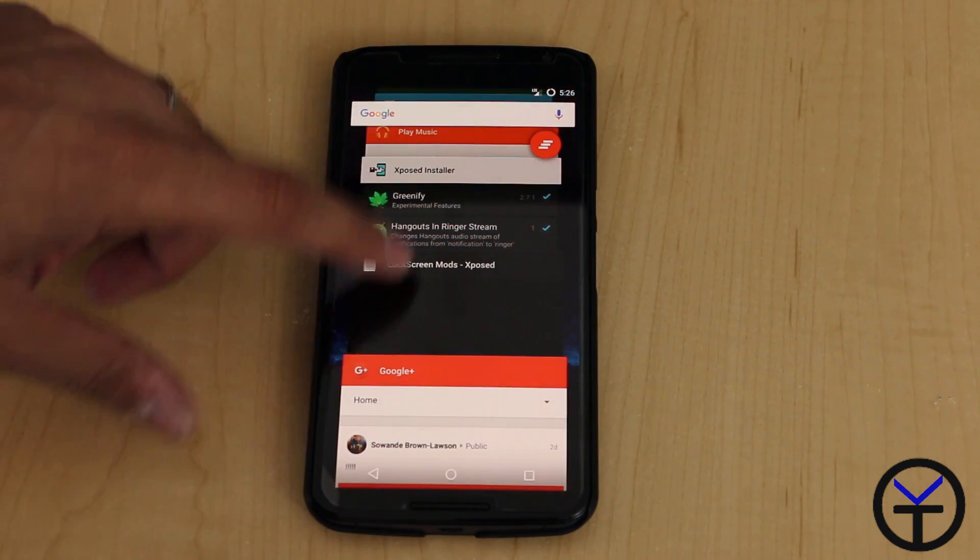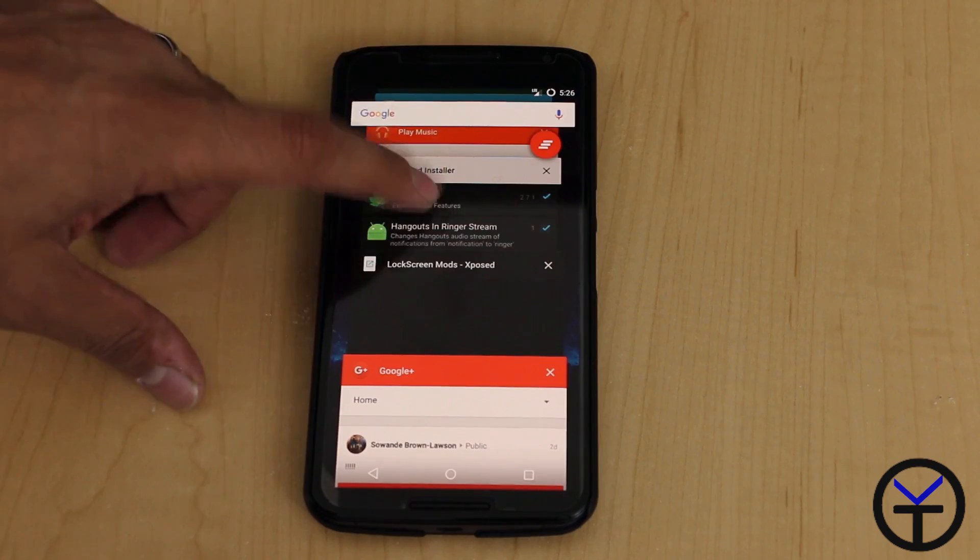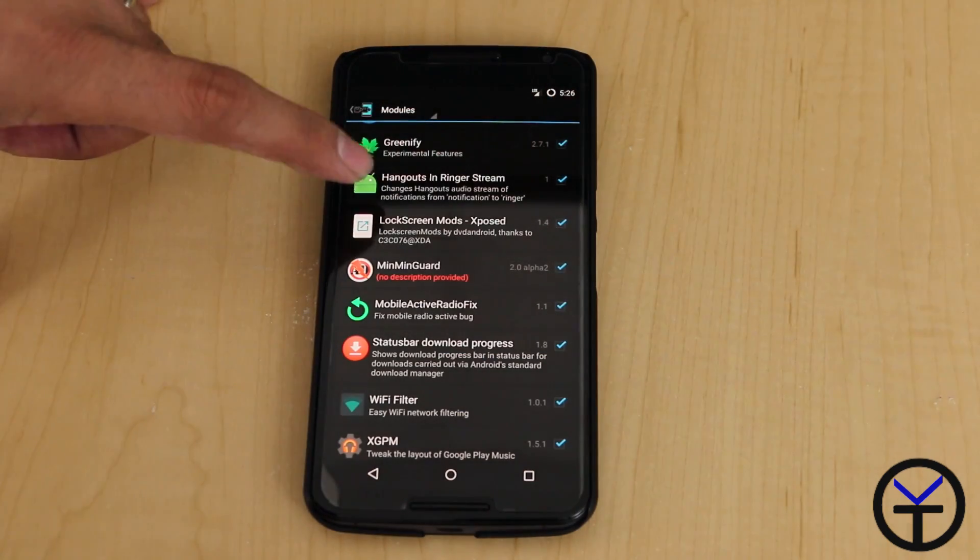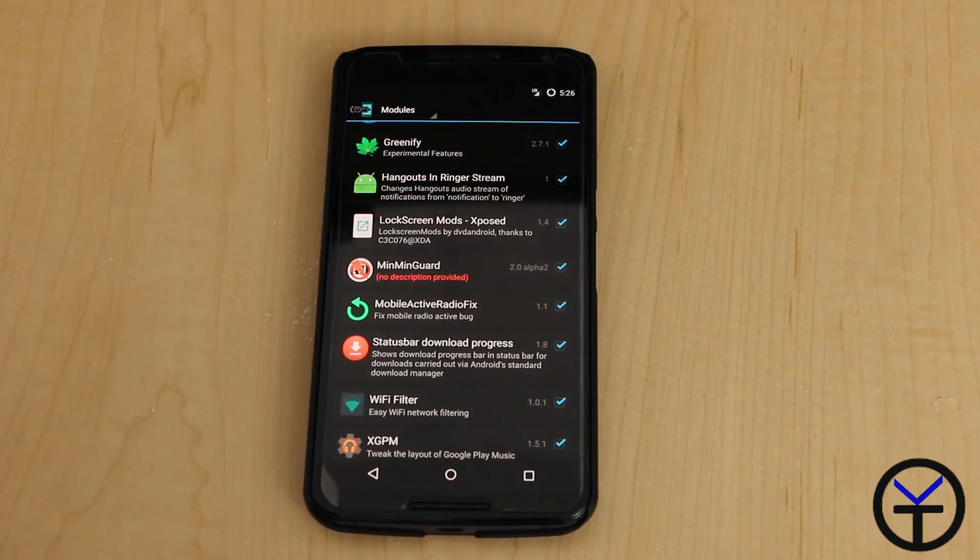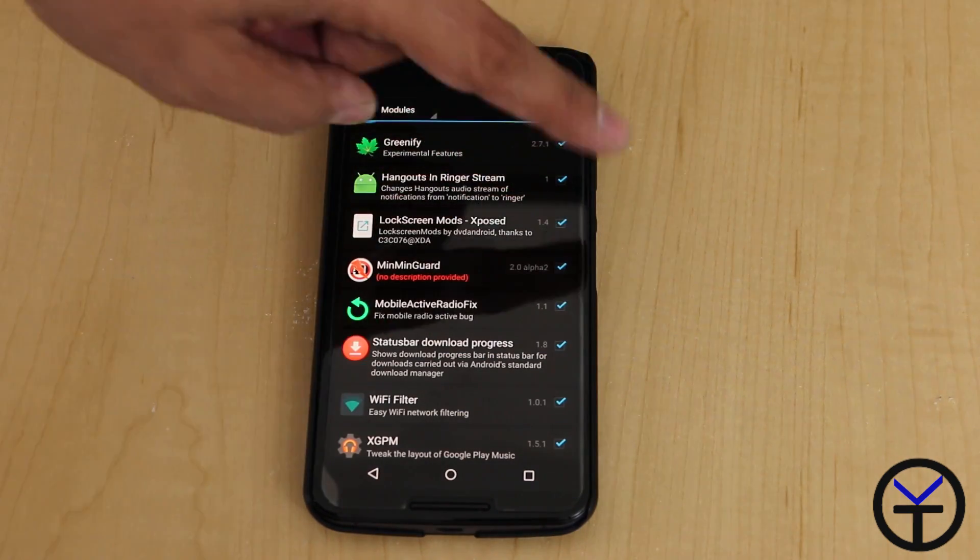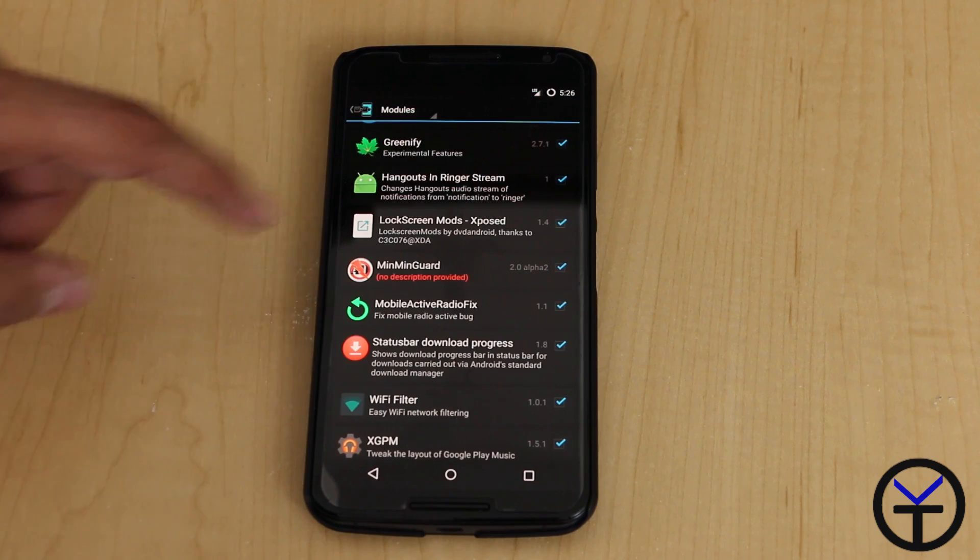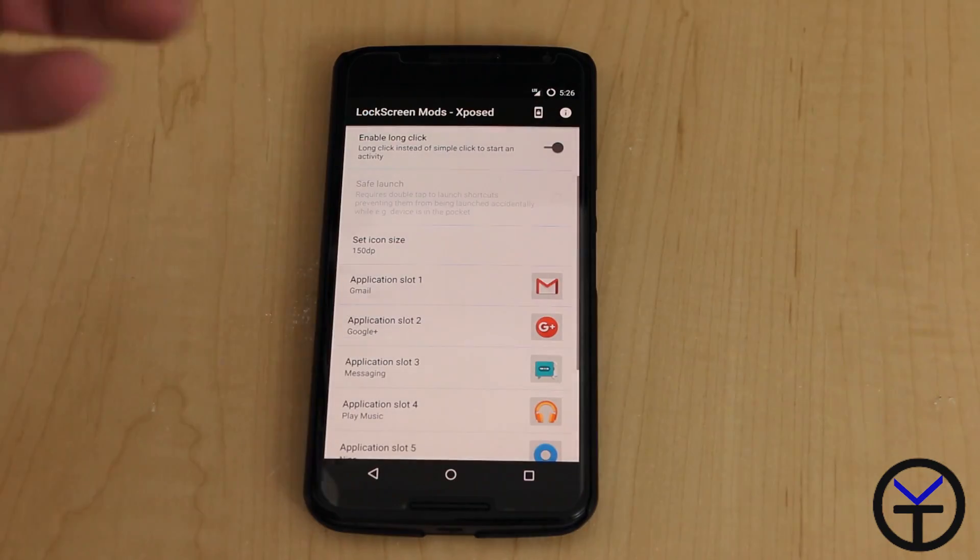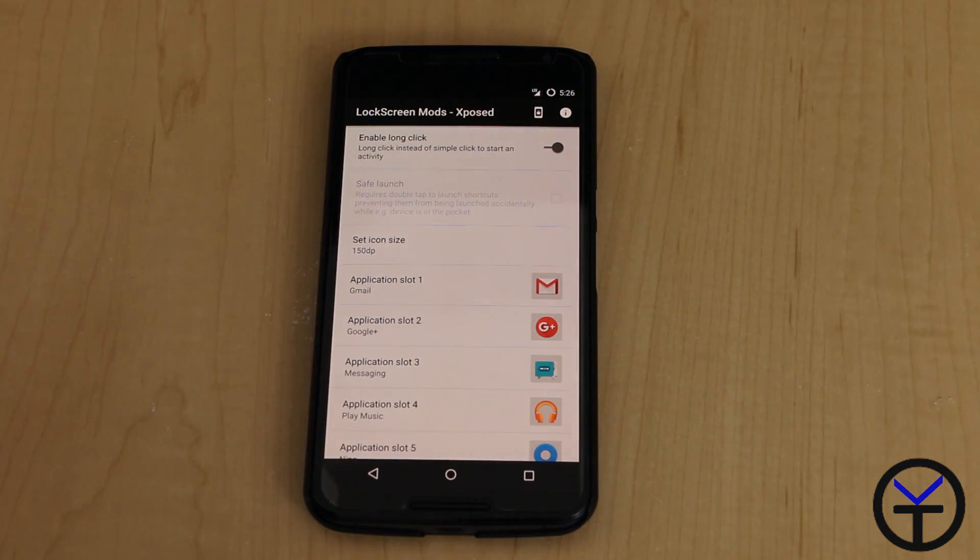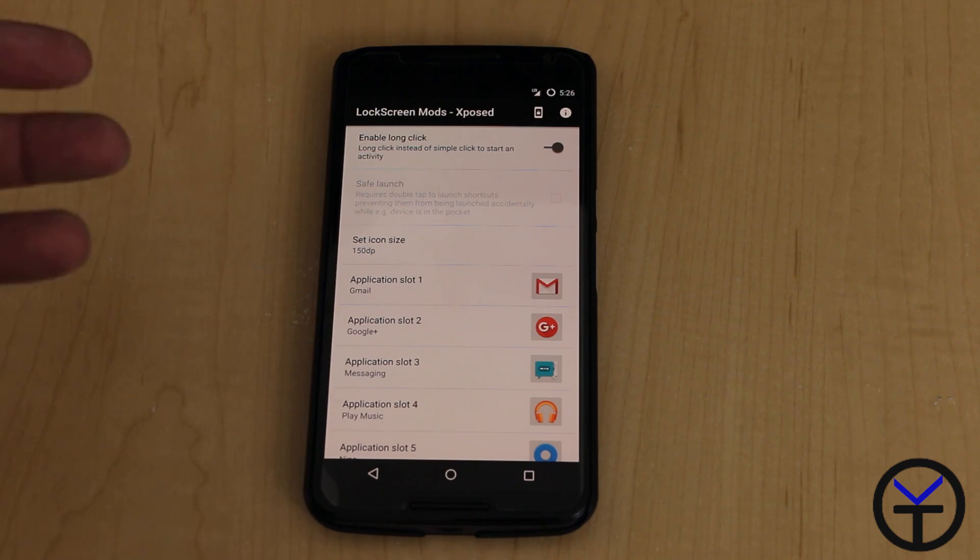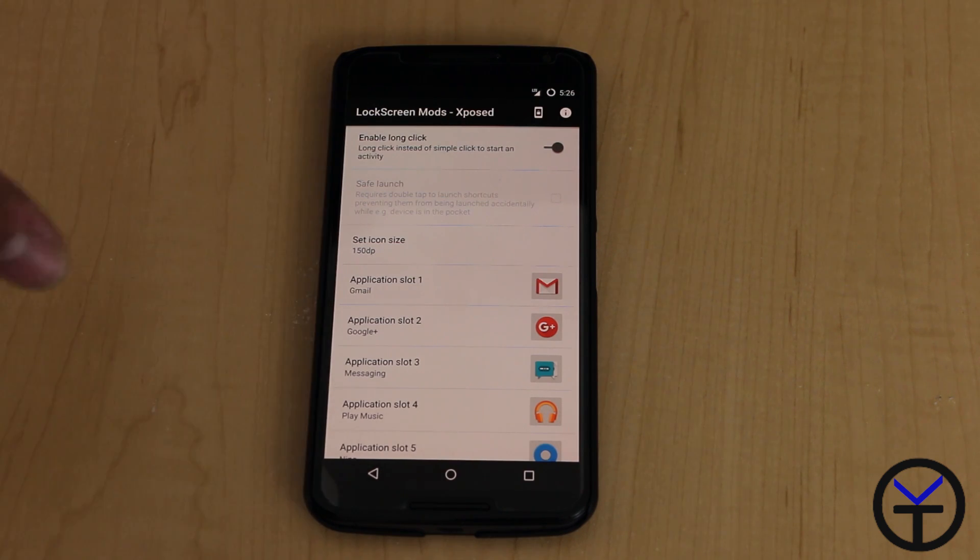We're going to jump back real quick into the Exposed installer. Go ahead and download lock screen mods in Exposed, download it, check the box and restart the device. If you've seen this before, it's because technically it's part of what Gravity Box normally comes in, so if you want everything that comes with Gravity Box, please go ahead and download that.